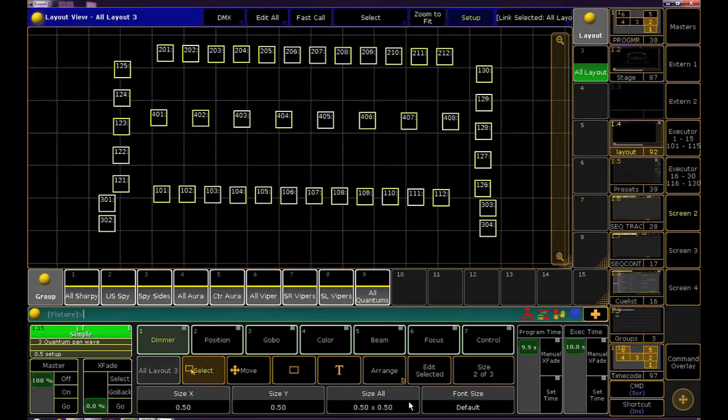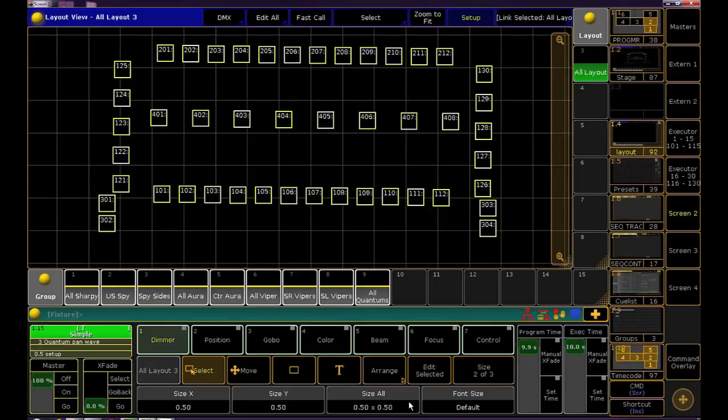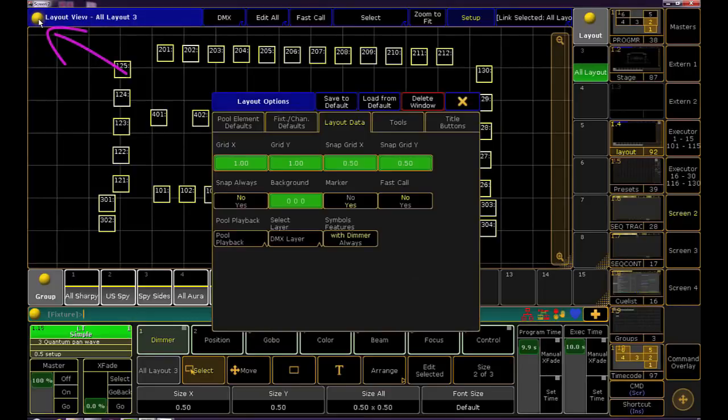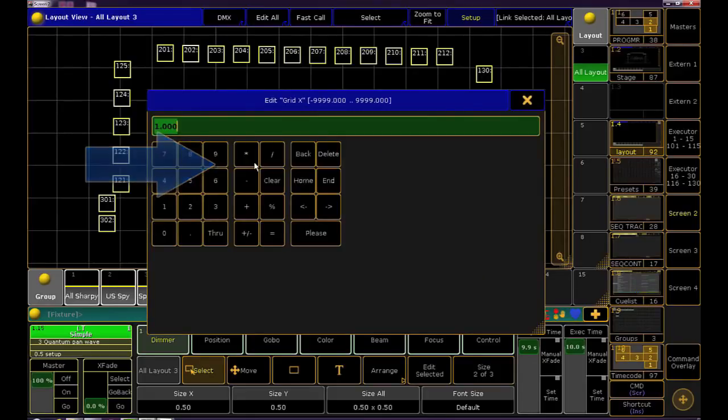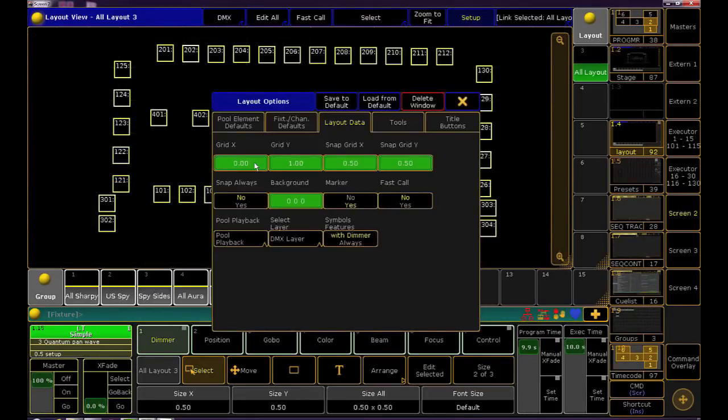Something I don't particularly love to see is the grid in the background. It's helpful when setting up sure but I just don't love it. If you're like me and you want to get rid of it click the yellow ball at the top of the layout window. In the new menu under layout data click on either the grid X or grid Y doesn't matter which and change the number to zero. Boom, no more grid.